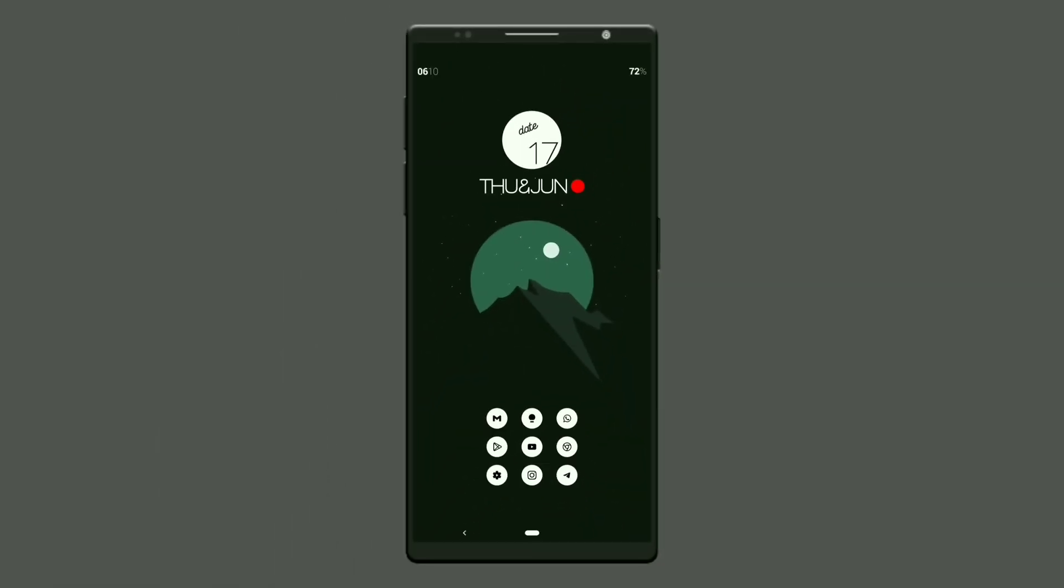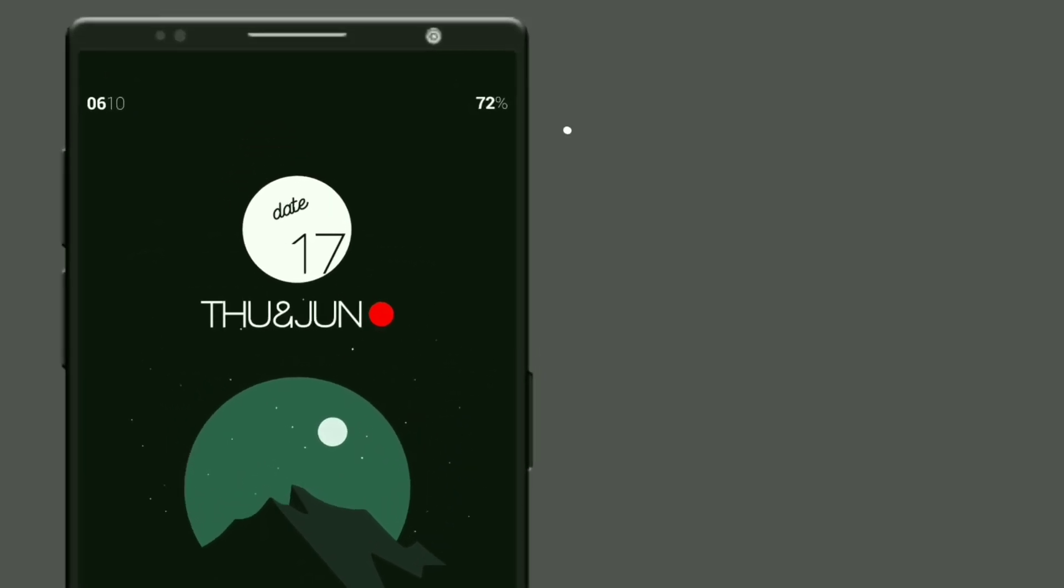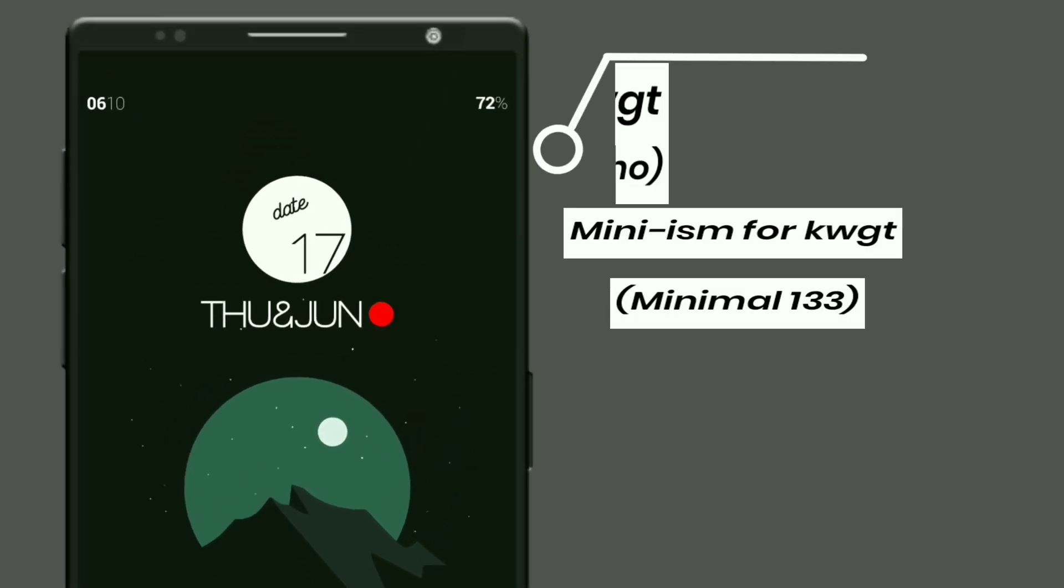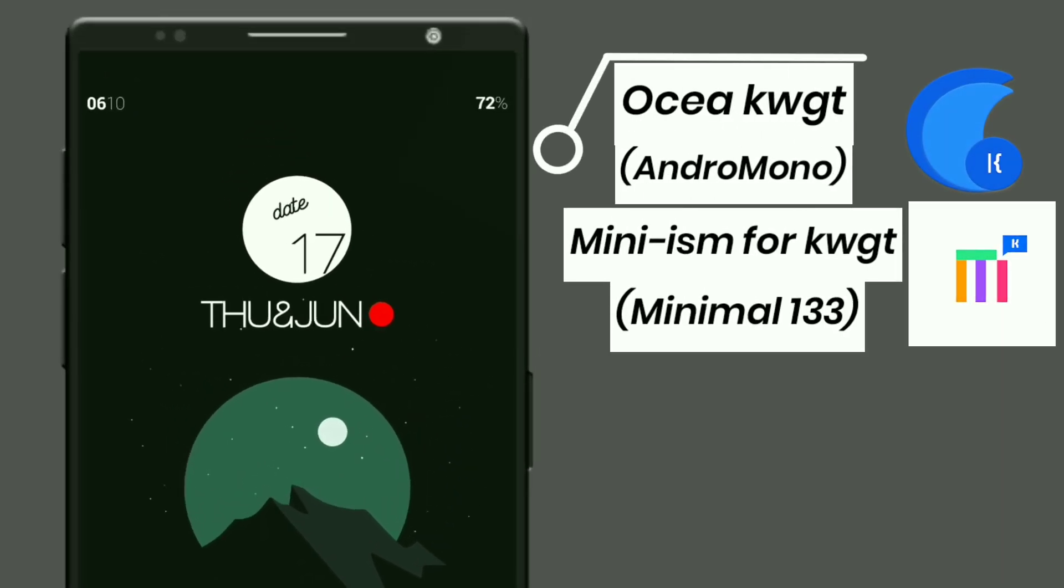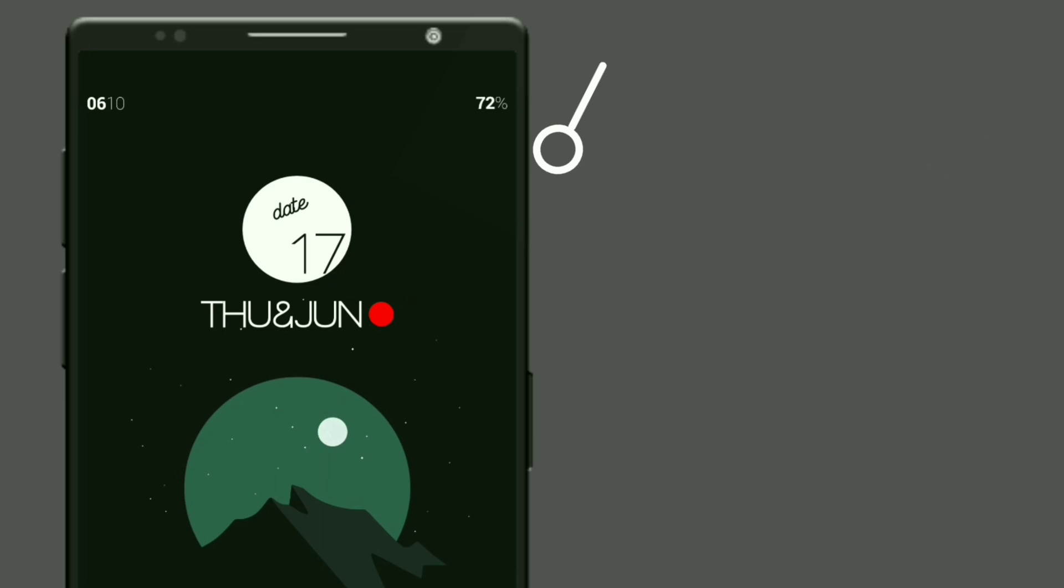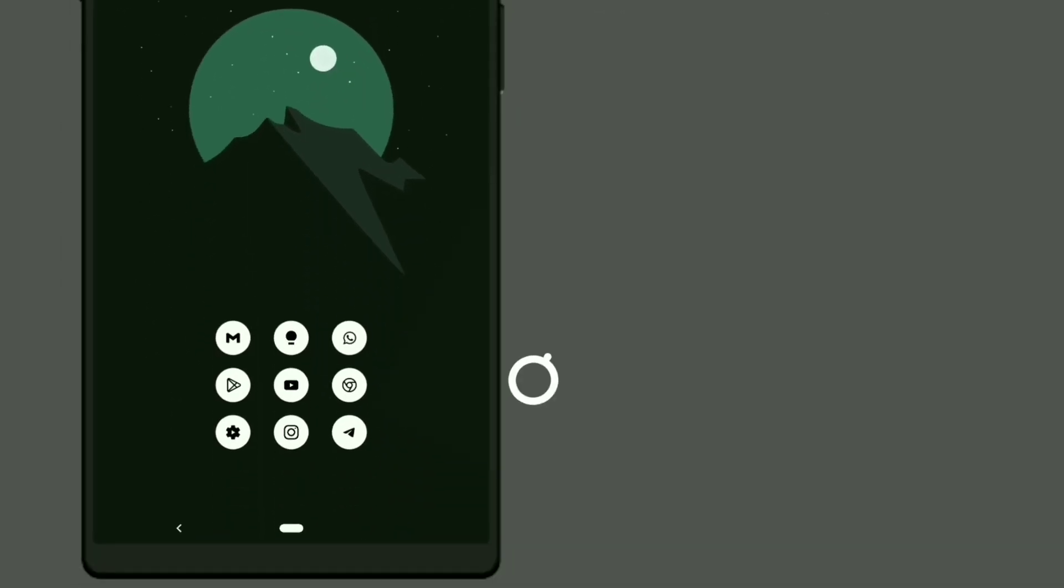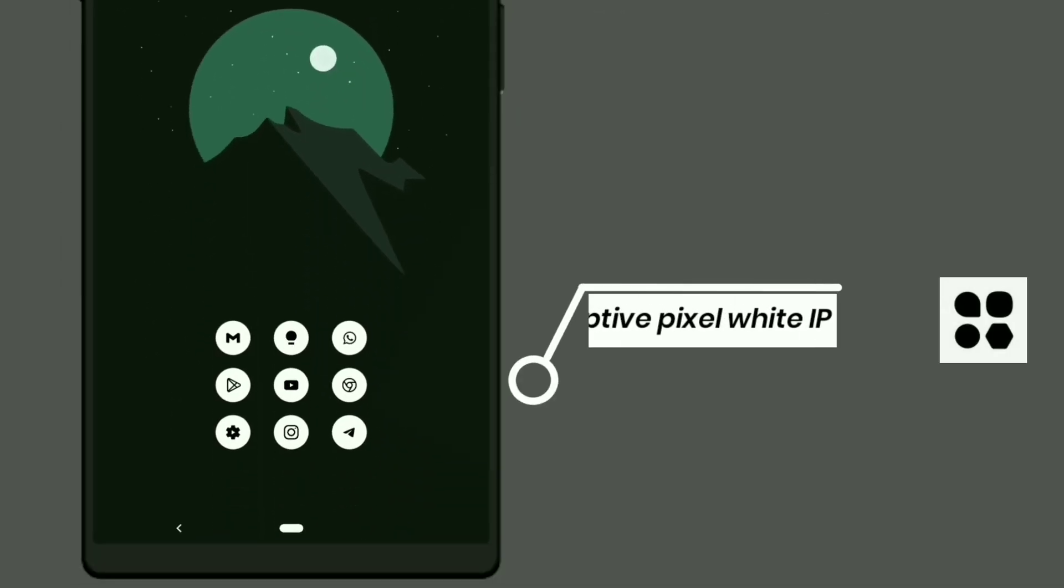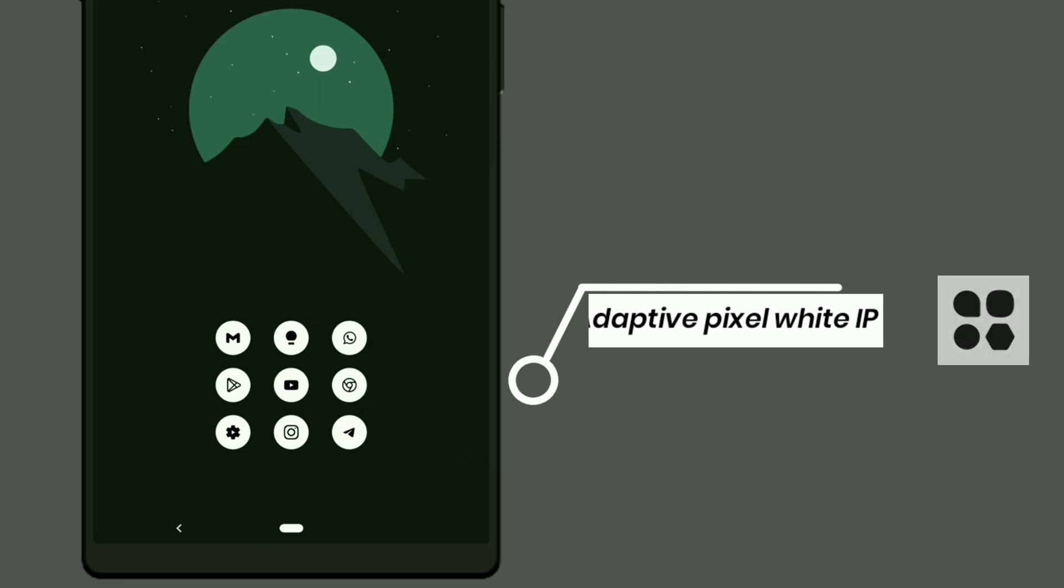Here is the last minimal setup. I used two widgets here: Mercury for KWGT and ASA KWGT which shows time, battery percentage, and date. Icons are selected from Adaptive Pixel White icon pack.